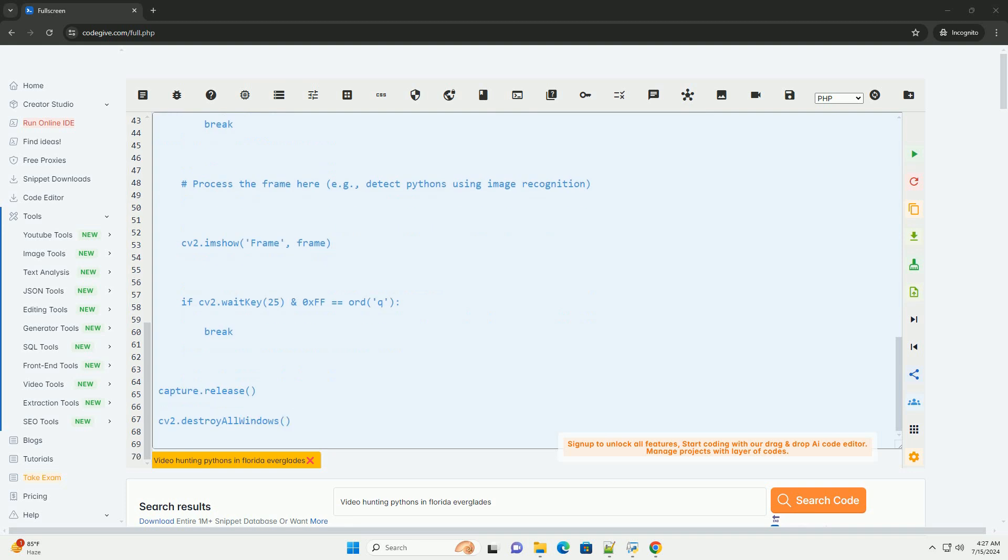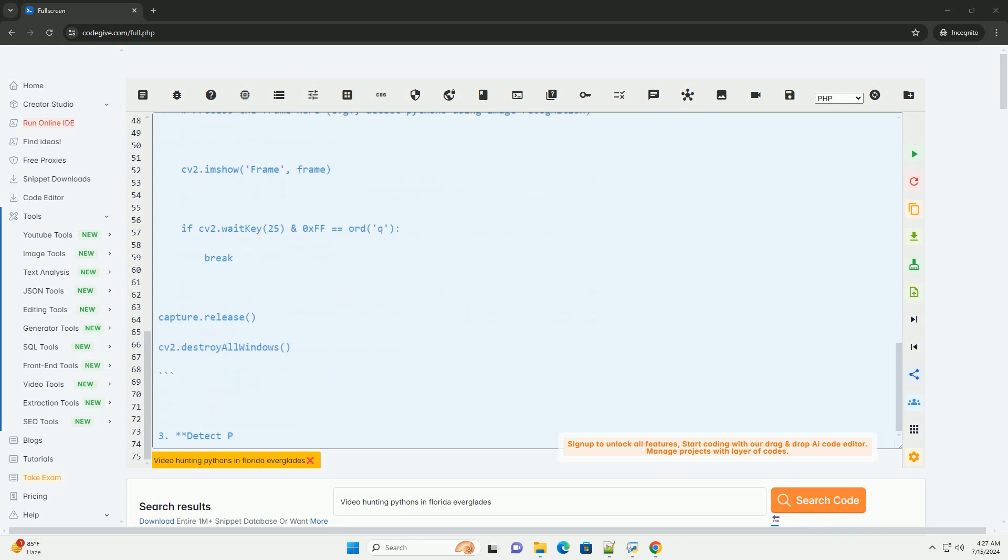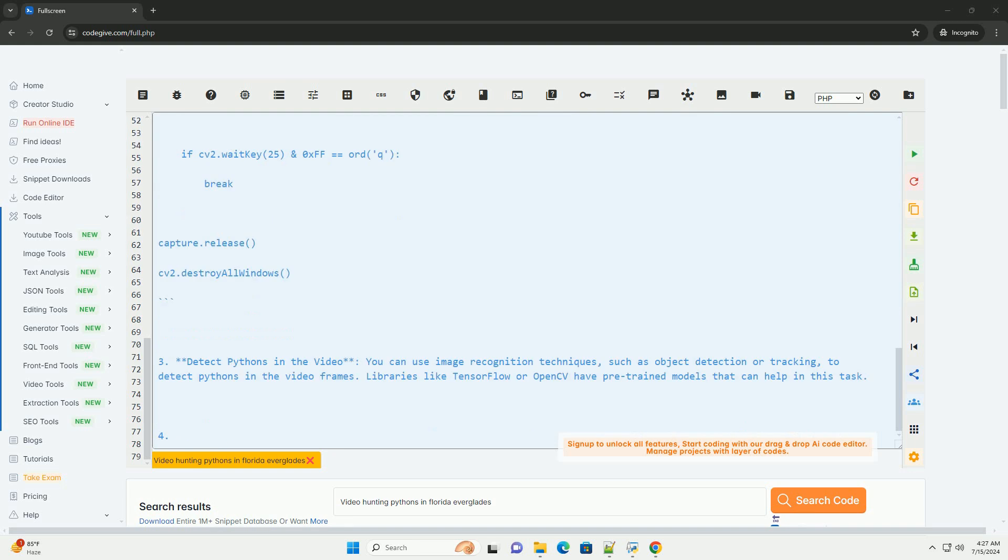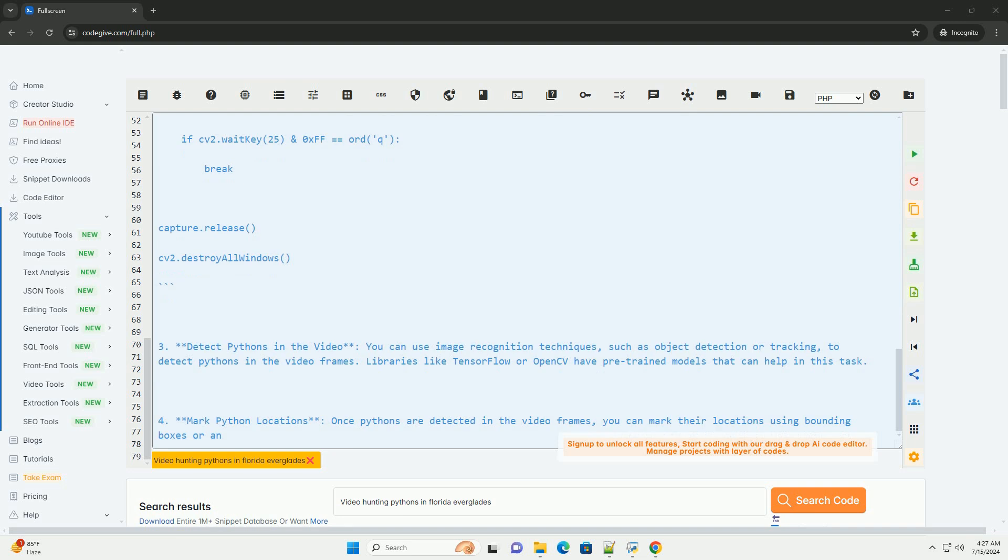Get Python Library for Video Processing. The first step is to install the necessary python libraries for video processing. One popular library for this is OpenCV, which provides functions for reading, processing, and writing videos. You can install OpenCV using pip.